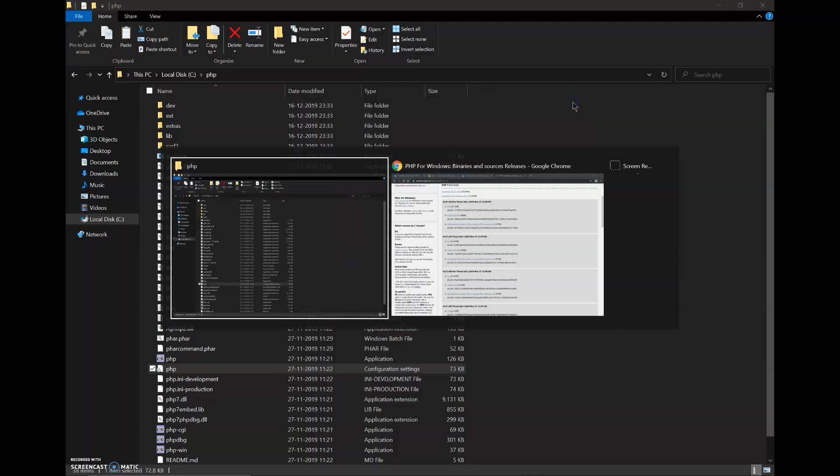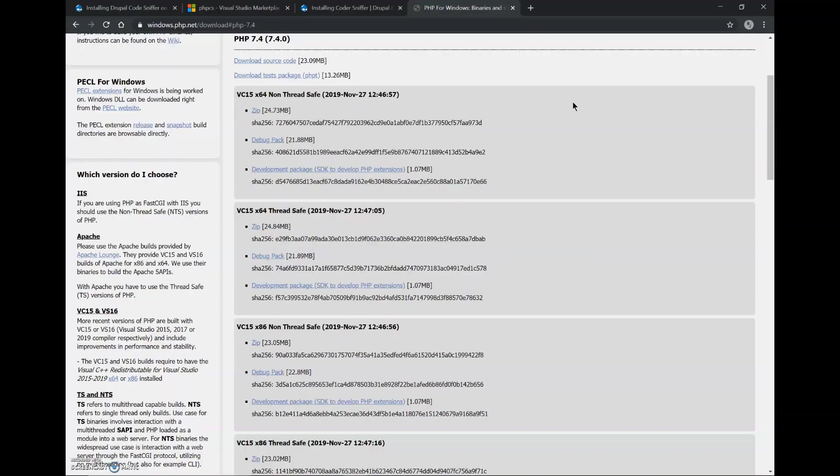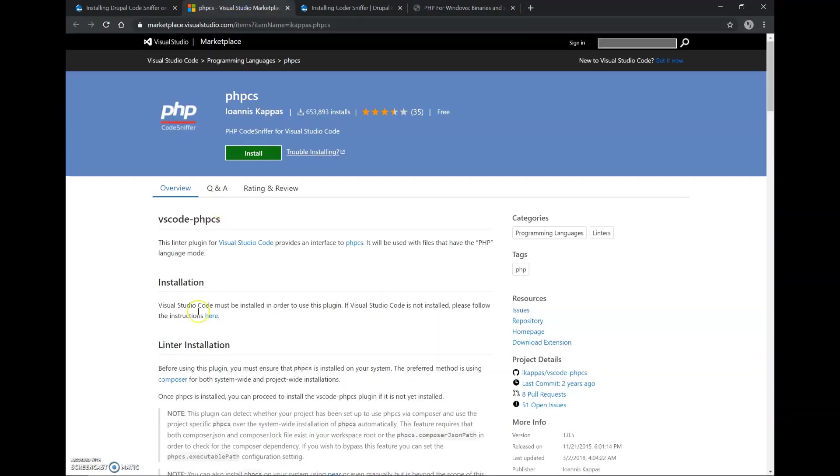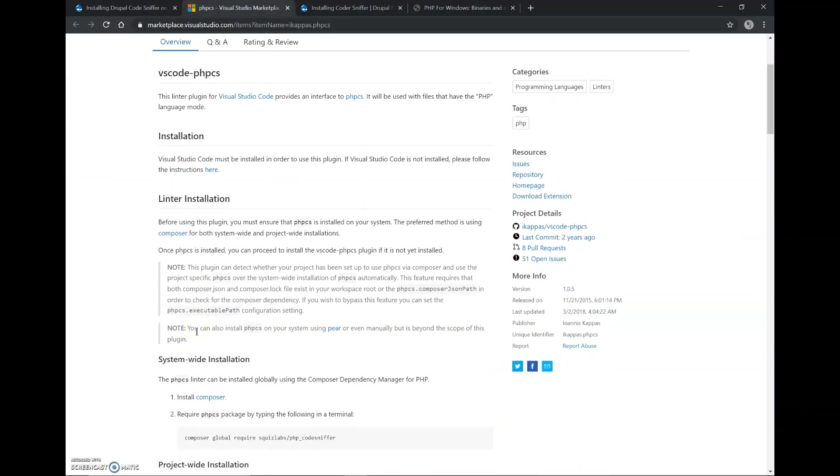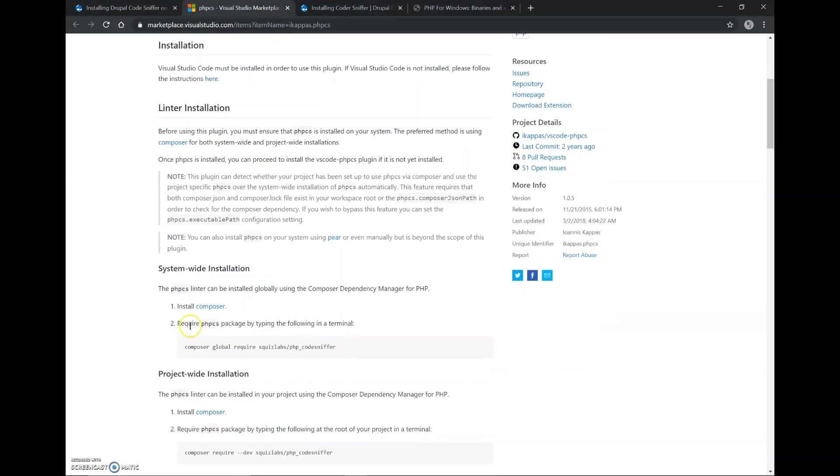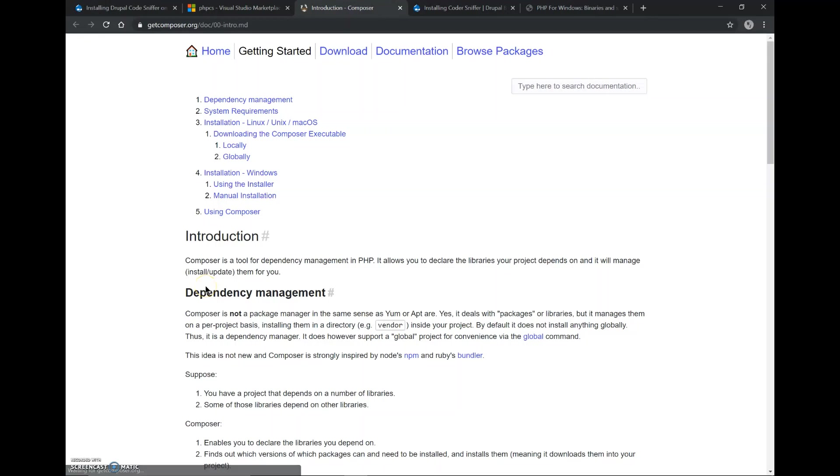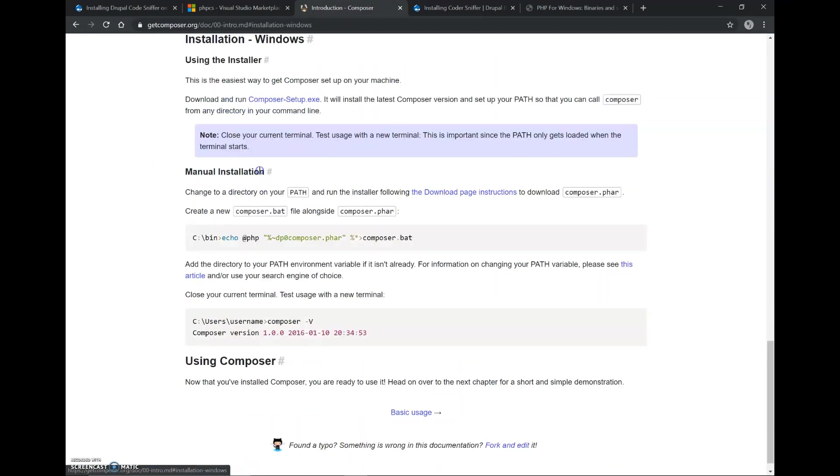Now, we will go back to chrome. For installing the code sniffer, first we will have to download composer. So to download composer, we can download composer installation windows.